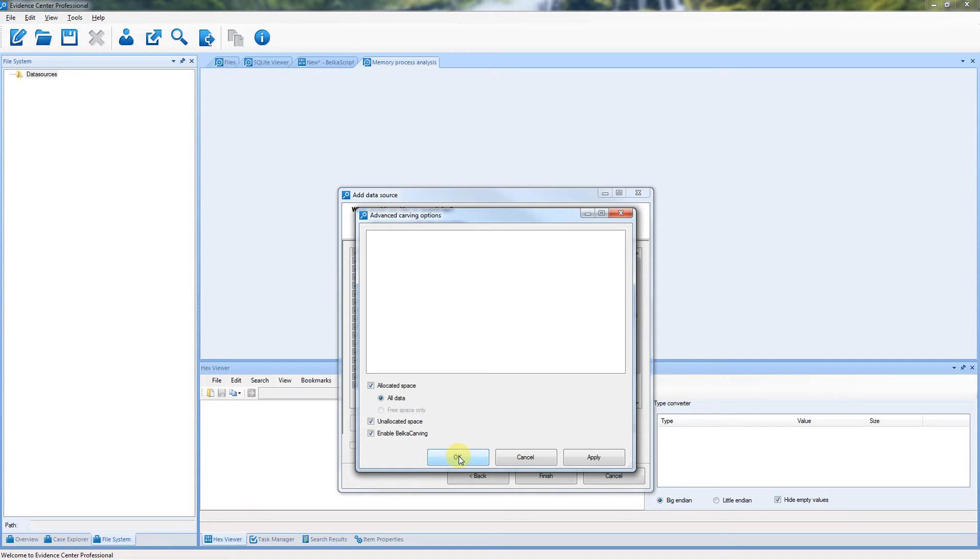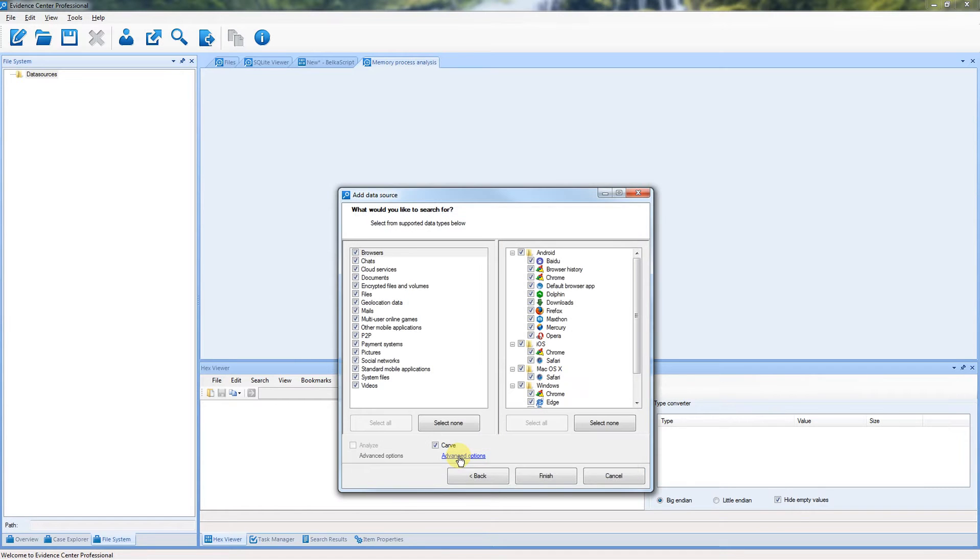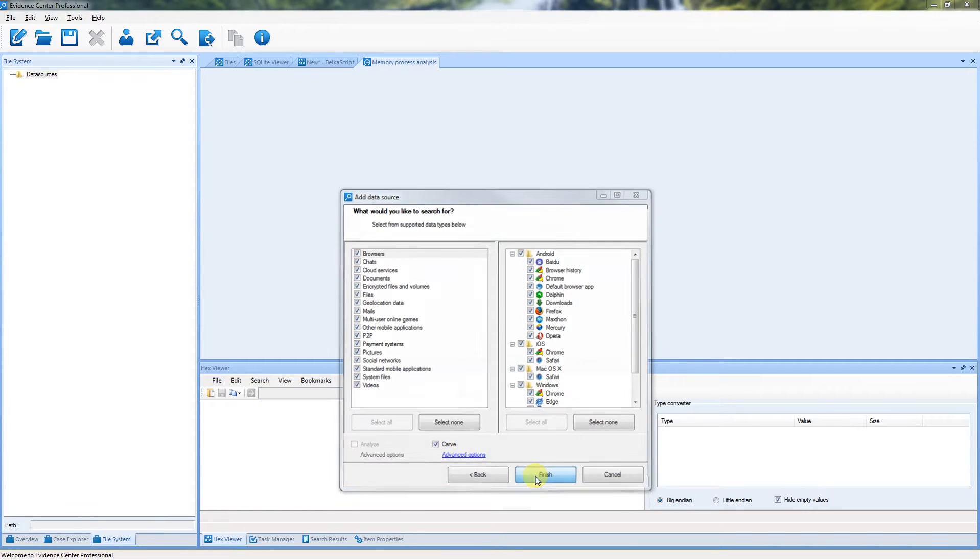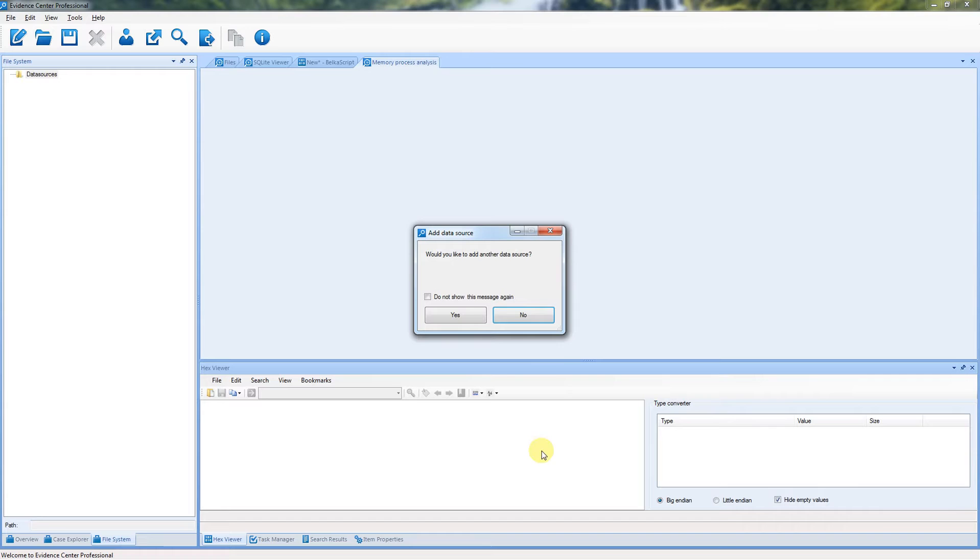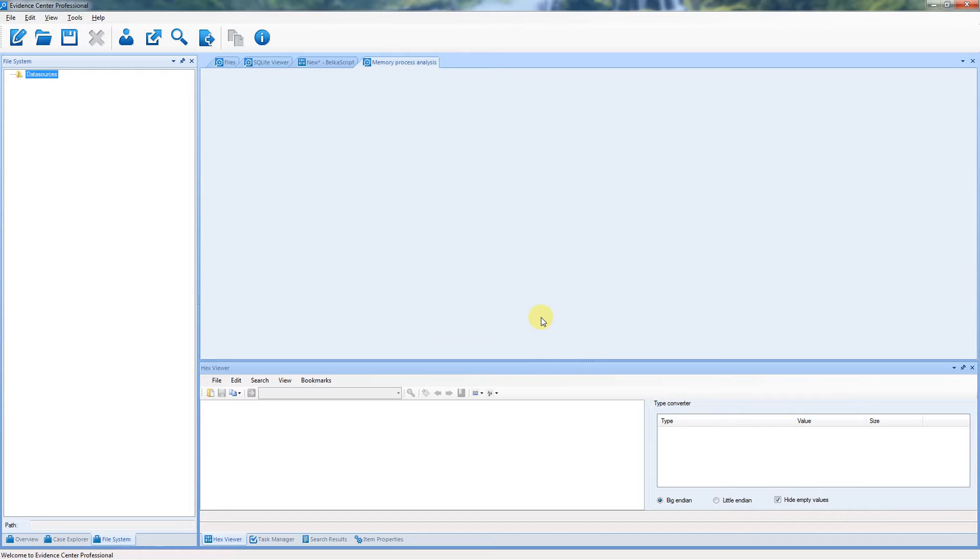If you only need to carve artifacts out of memory dump, skip this option. Click Finish and the process will start.